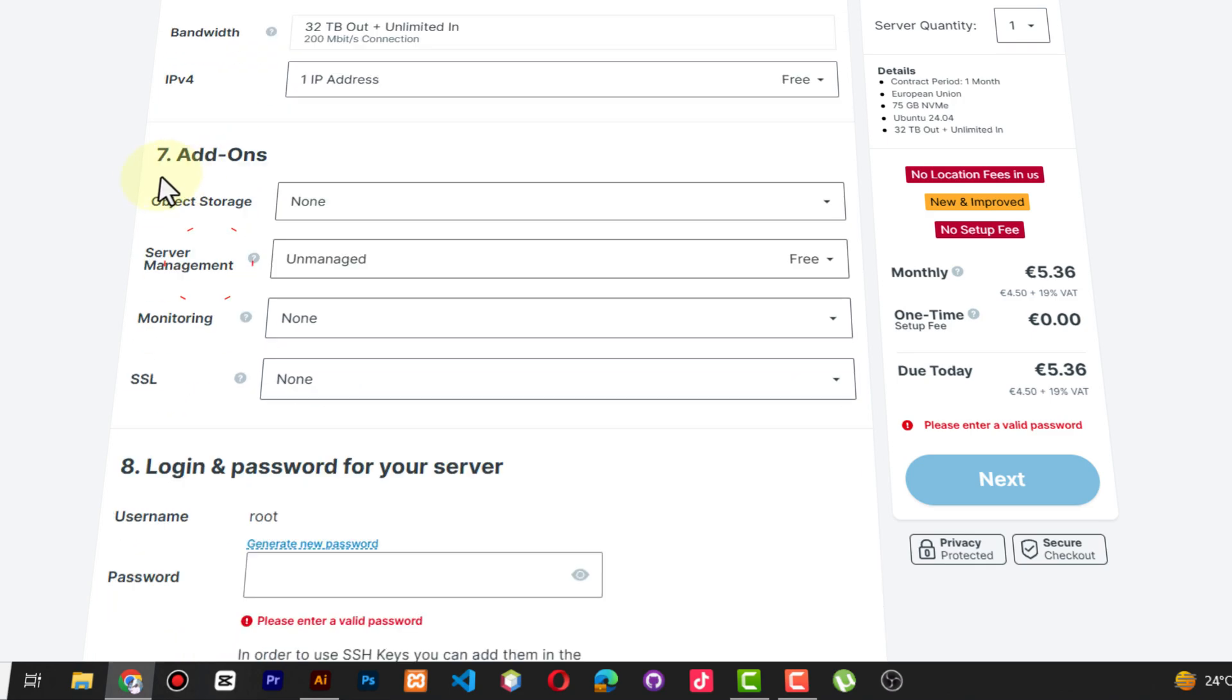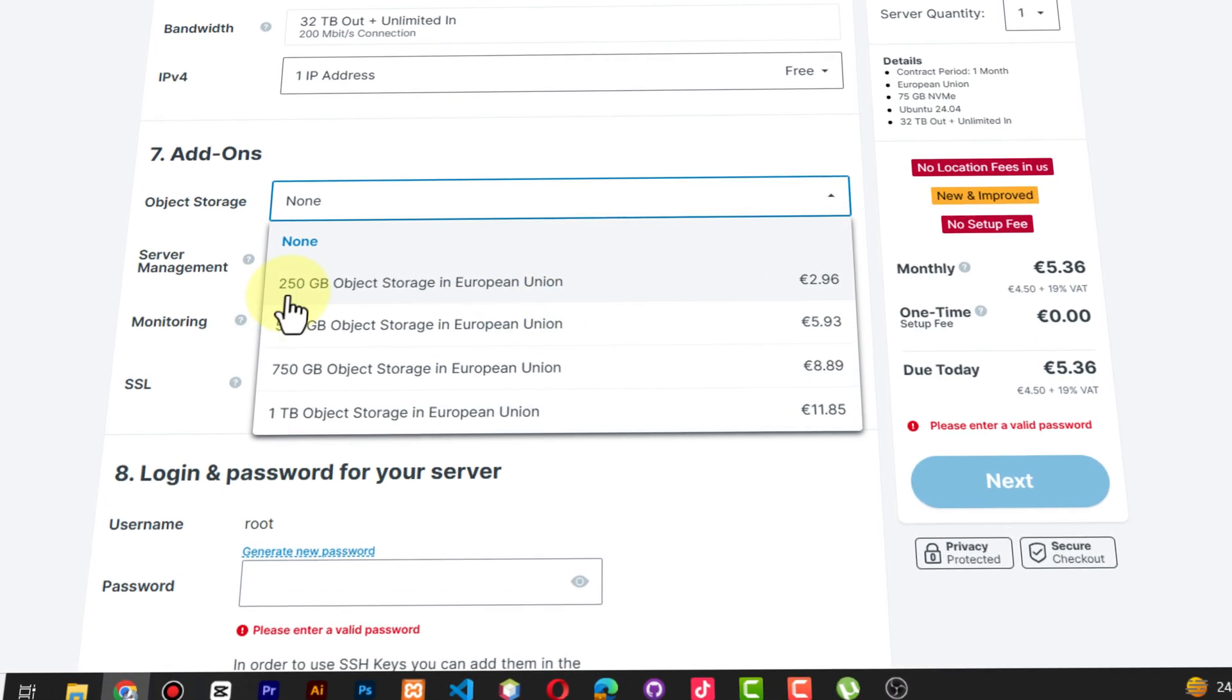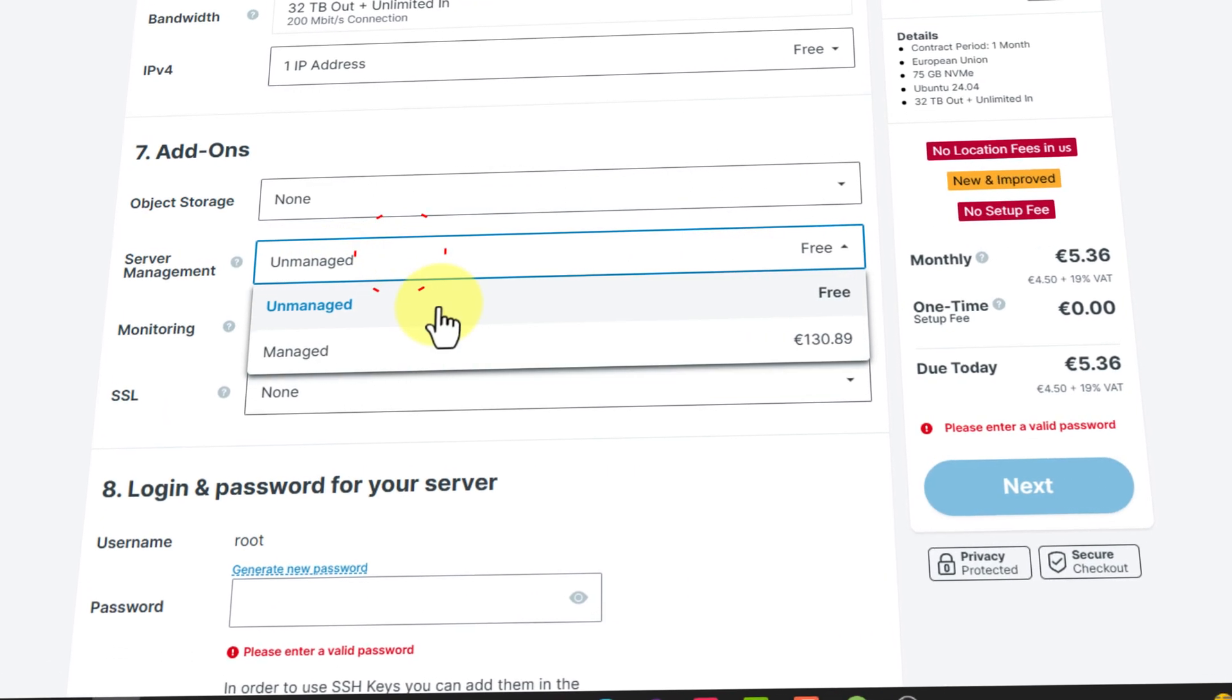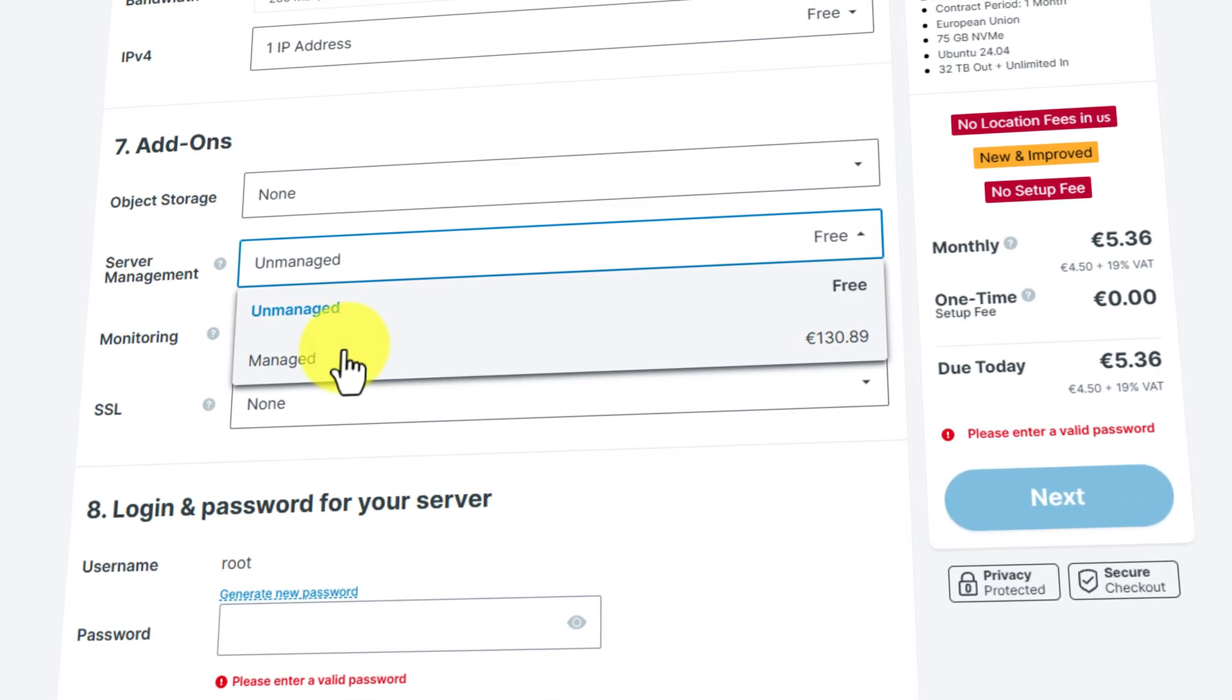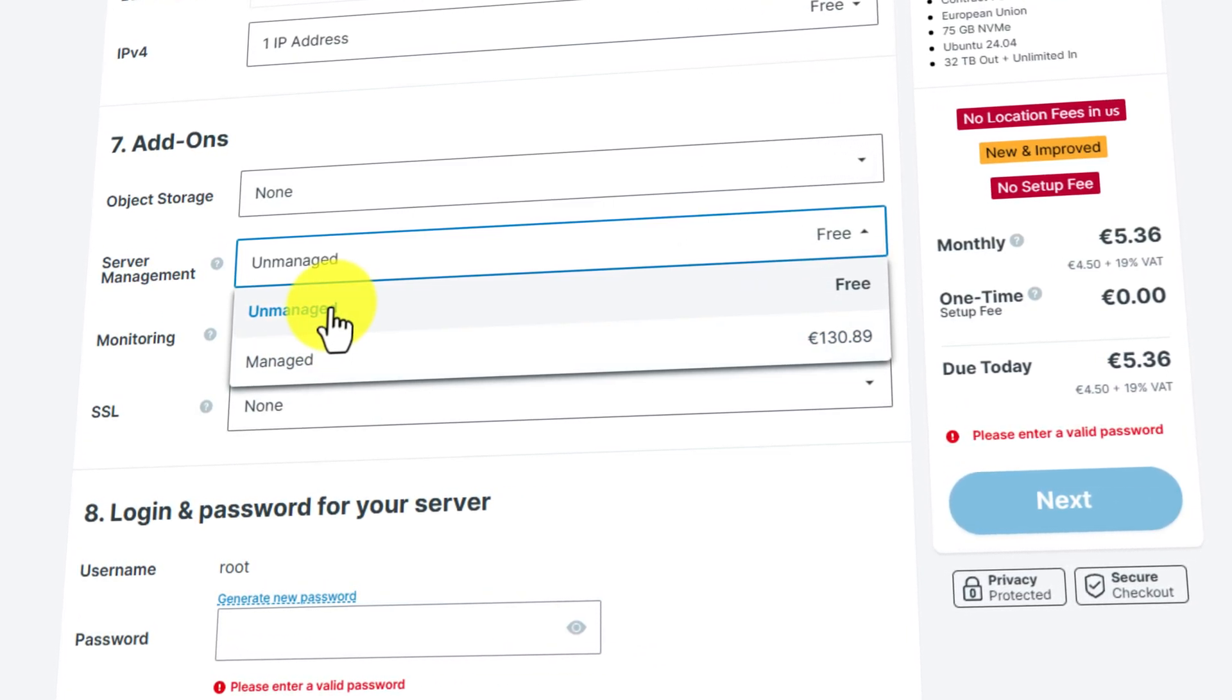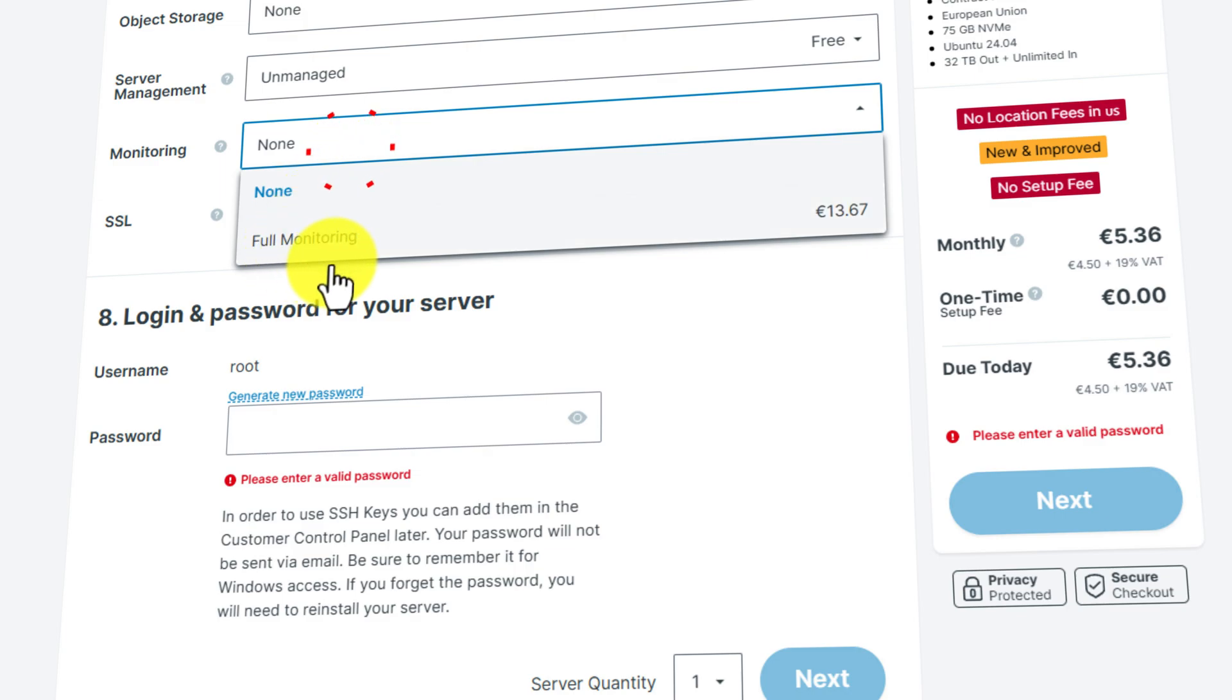IPv4 is free, but if you want another IP then you're going to be charged. Then add-ons - you can be able to add storage in case the other one is not enough. You also have managed server or free, so it's just your choice. If you can manage your own server, you take unmanaged and it's completely free.